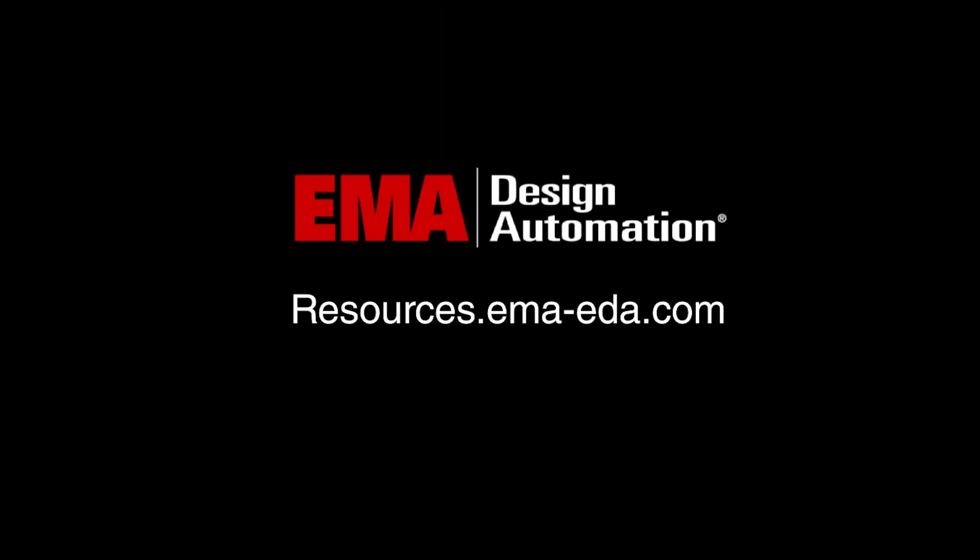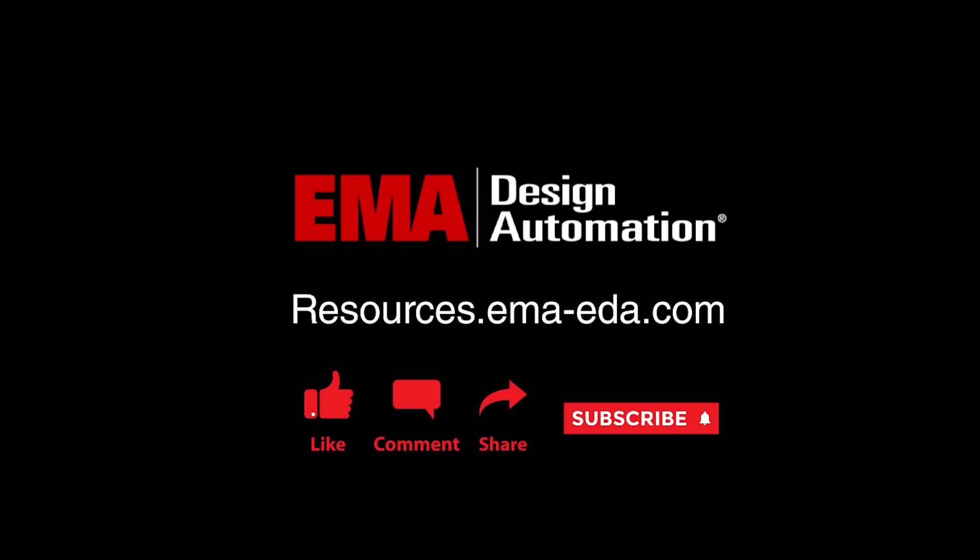For more tutorials, visit us at resources.emaeda.com and don't forget to like and subscribe our YouTube channel.